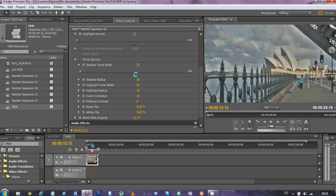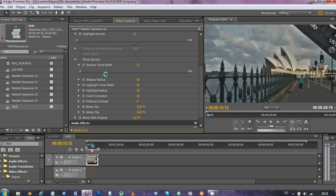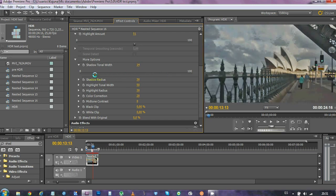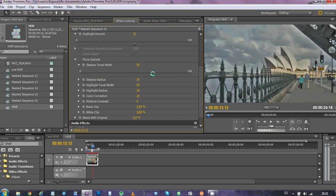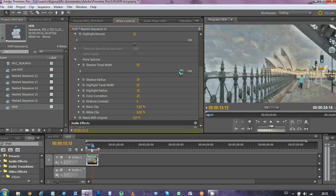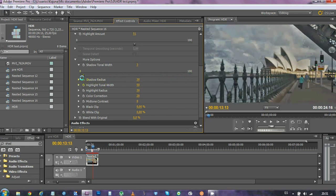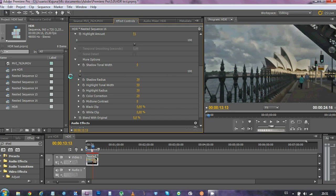My advice is to play around with it a lot, and you're gonna get used to what each value means, but more or less, shadow tonal width means what the effect will interpret as a shadow. So, as you can see, here we're putting some light on pretty much everything, and here the image remains as it was.